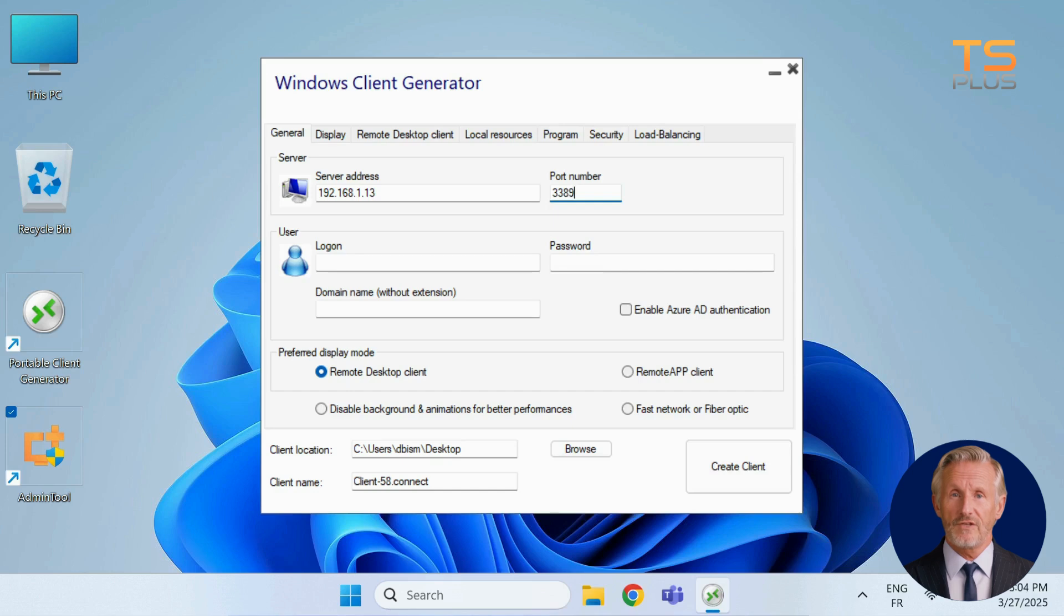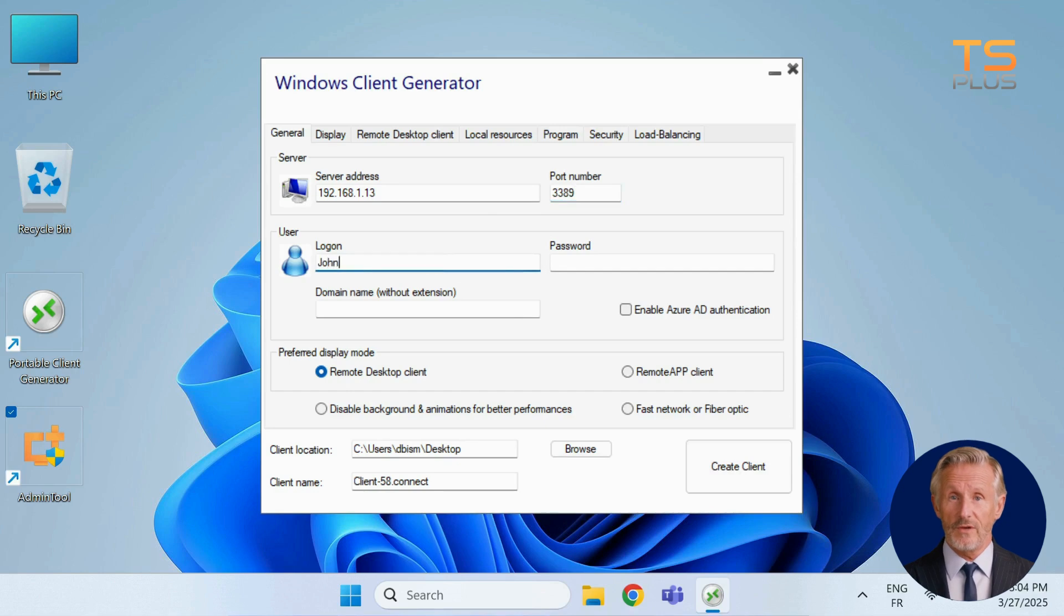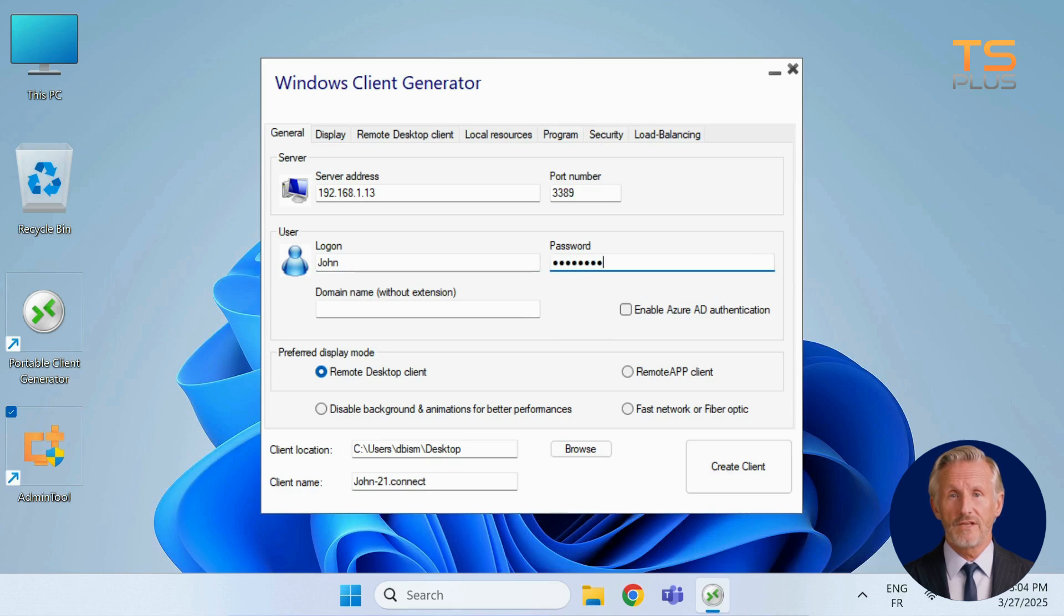Then enter the user's login and password. This makes the connection seamless, without prompting for credentials each time. If you're using a domain, you can include it here too.